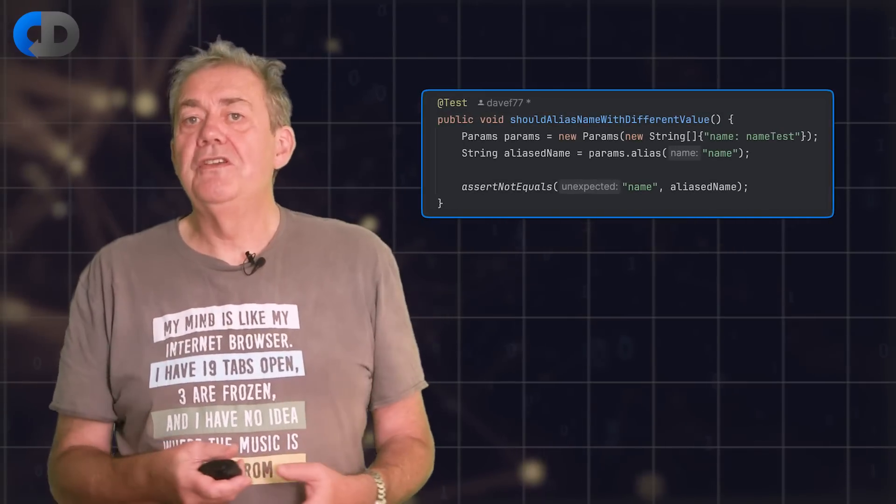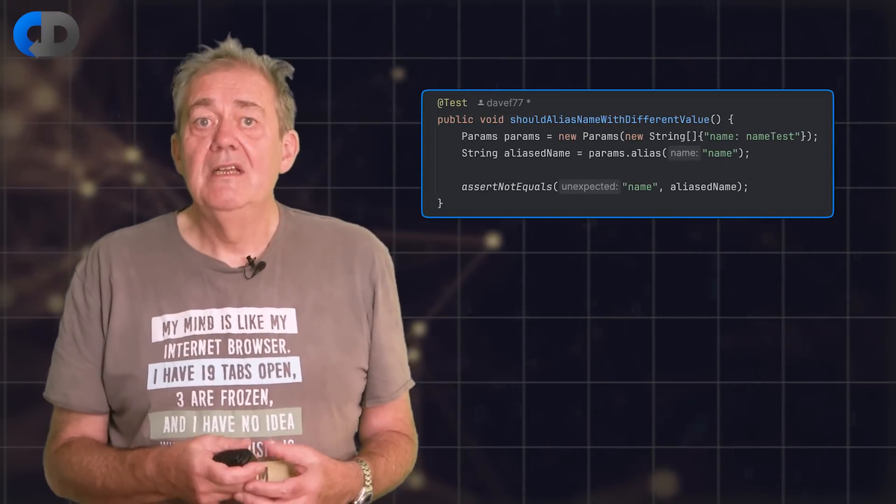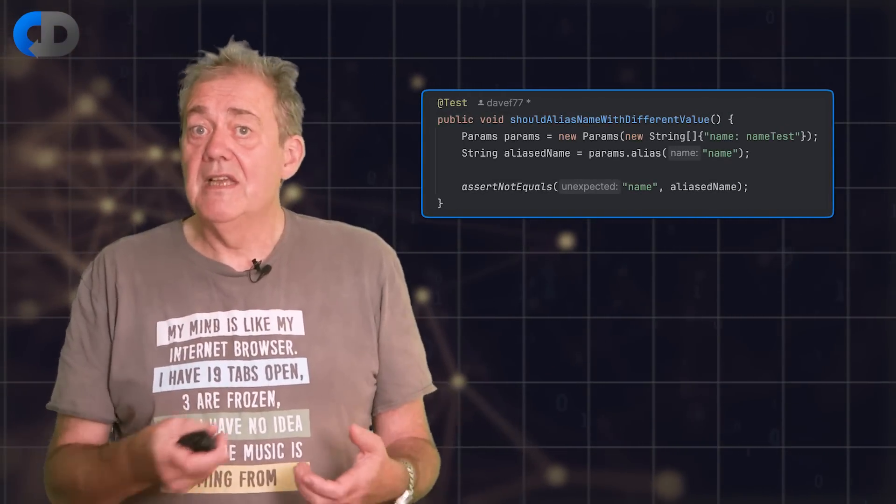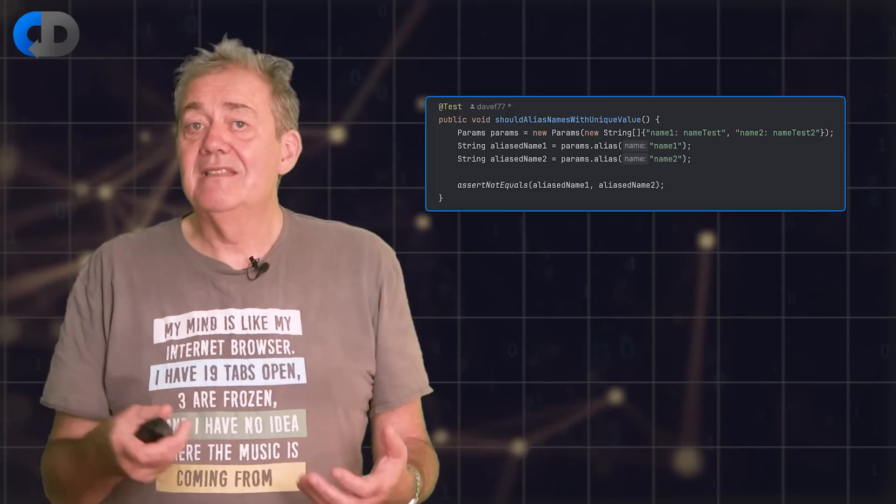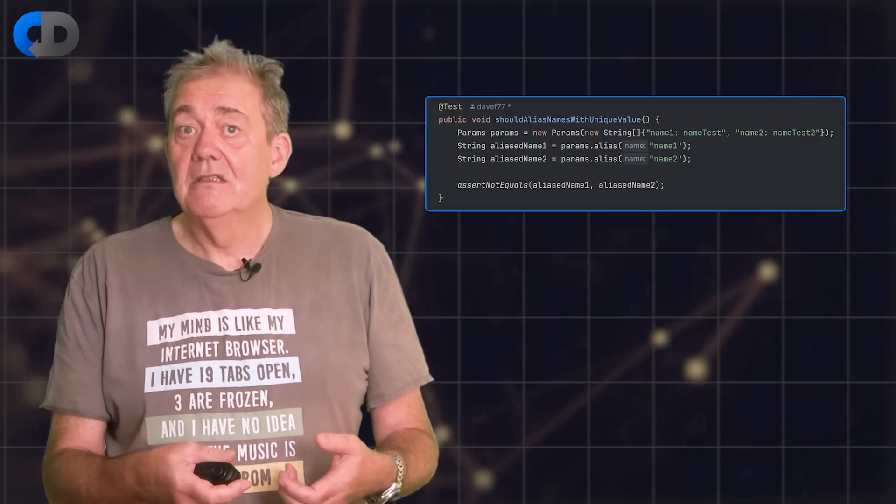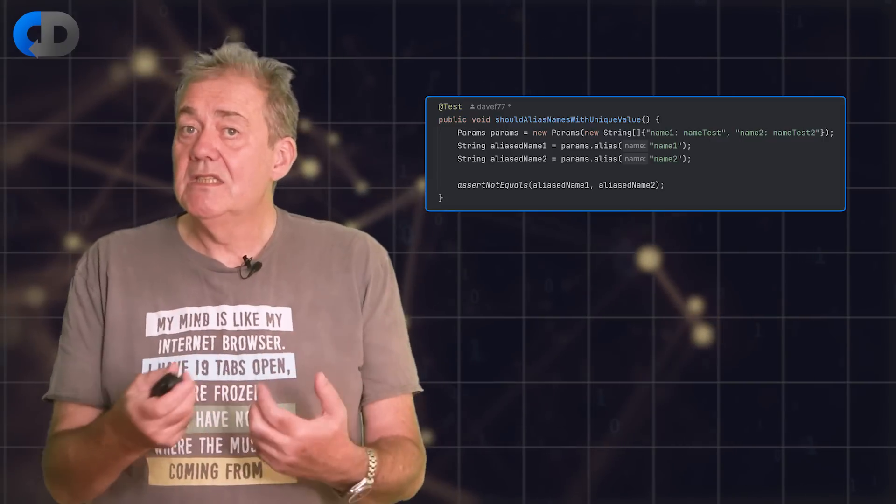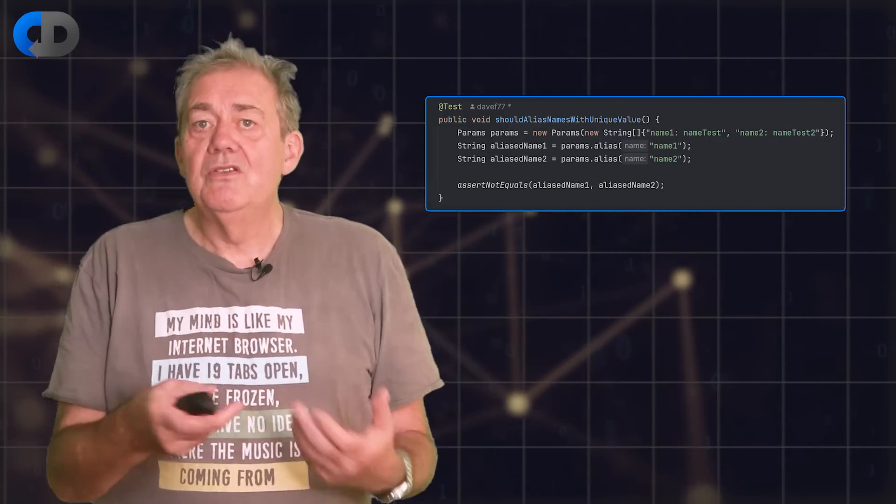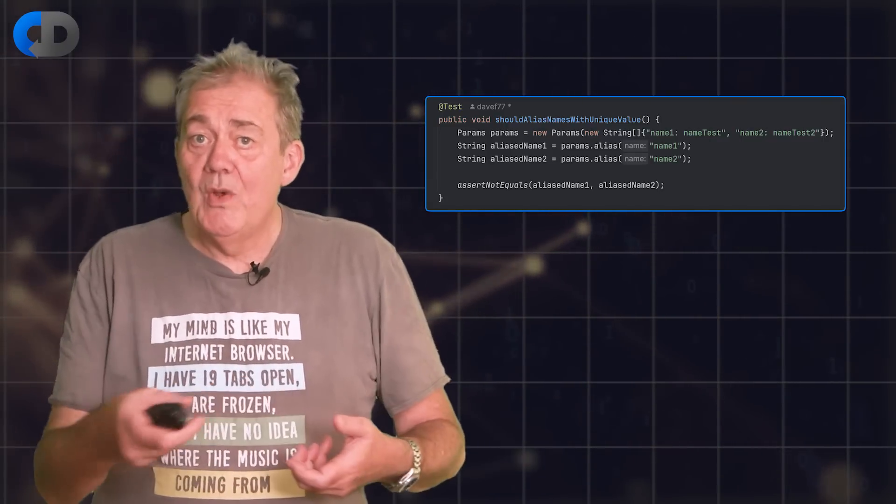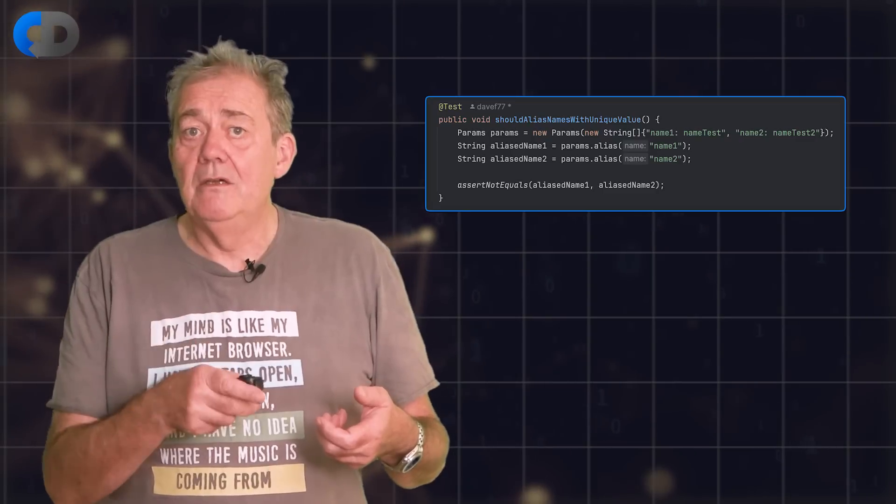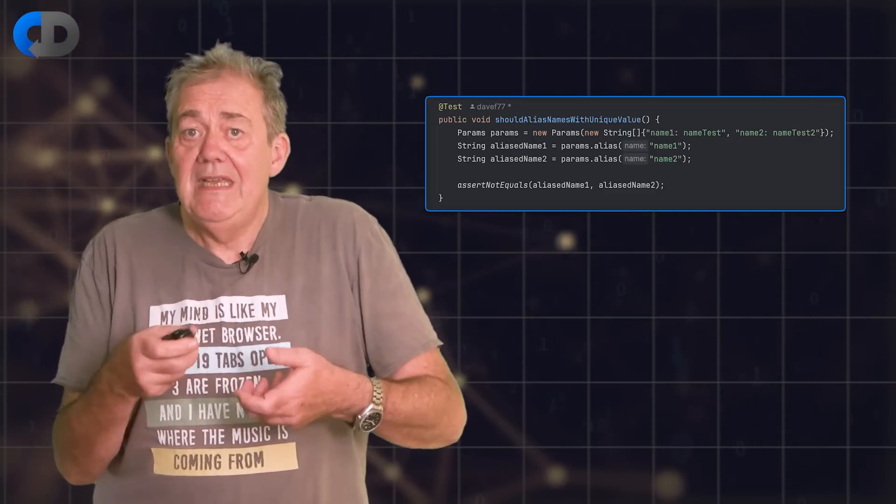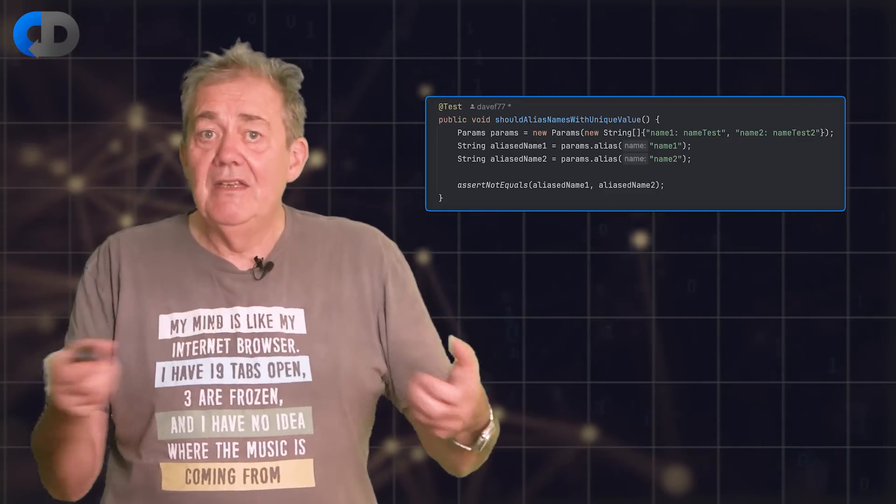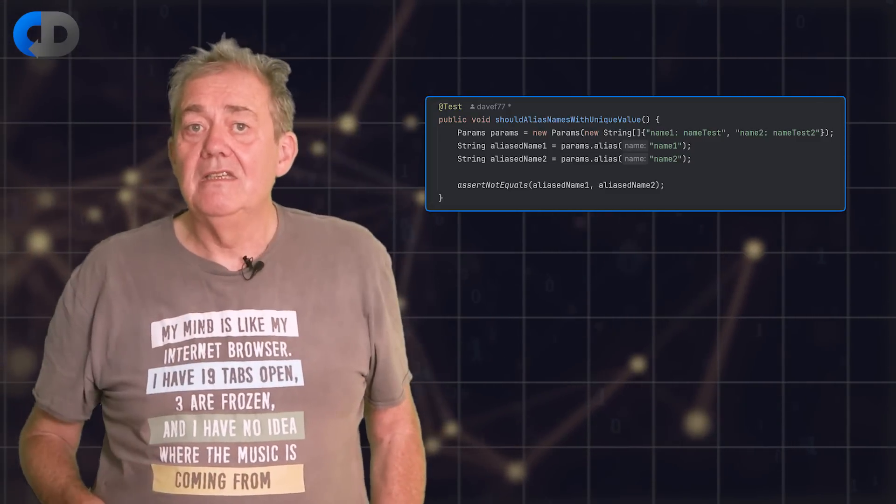I also need to check that I can alias two different things and end up with different aliases for each one. The obvious next step now is to be able to translate from a given alias back into the original name. This is a slightly more complicated thing because in the use case that I have in mind, to alias is going to happen in a very different place in the code to from alias. So I'm going to need some way of linking these two different places together with a shared collection of aliases.